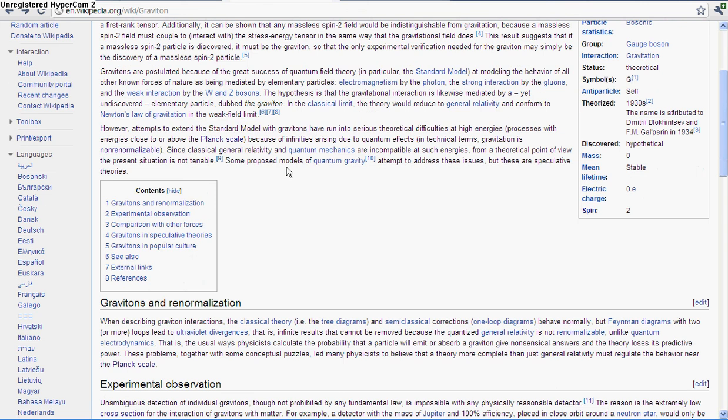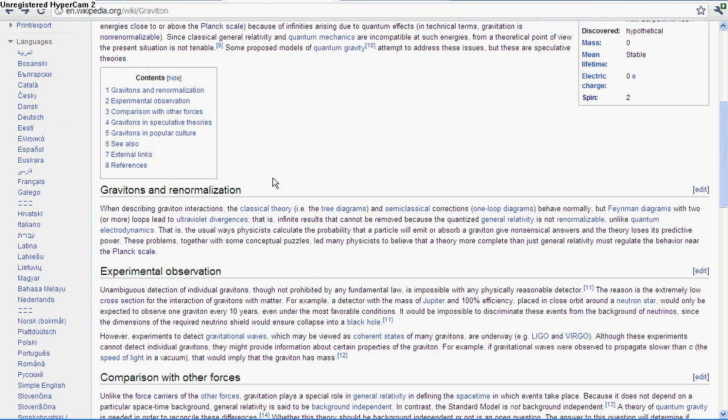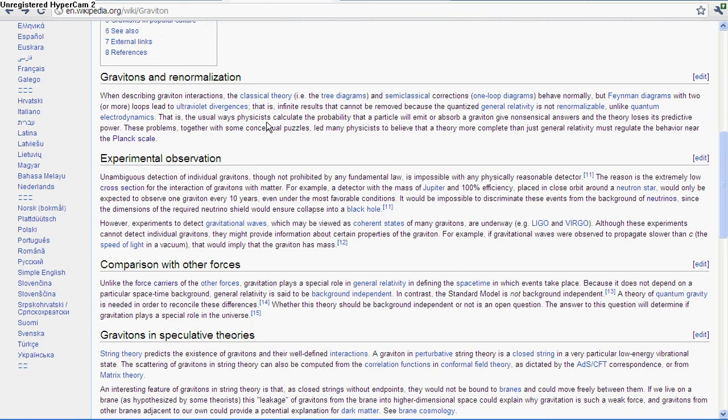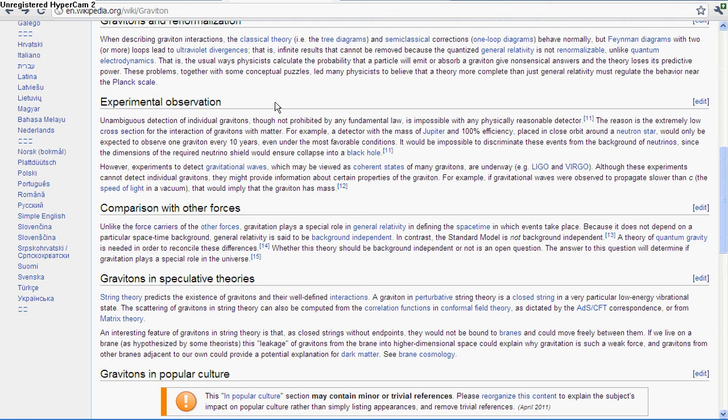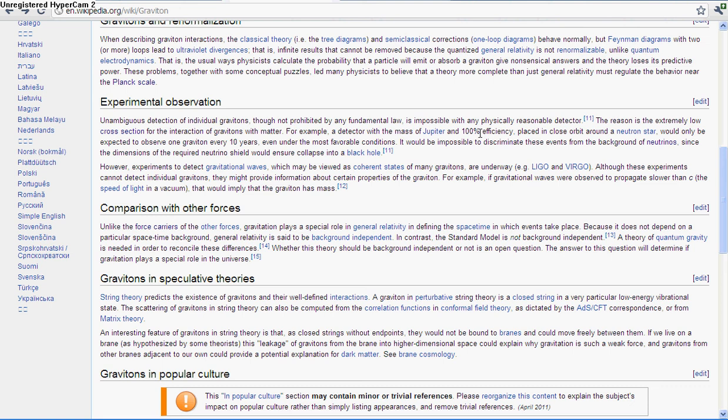So it's also realistically impossible to discover a single graviton, even though it's not prohibited by any laws of physics. Like as it says here, because of the fact that gravitons have a really low cross-section with matter, this means that they're really unlikely to interact with matter. Because cross-section is a particle's likelihood to interact with matter, so if it has a really low likelihood that it'll interact with matter, it won't interact with the detectors very often. So even a detector the size of Jupiter with 100% efficiency, which is crazy, means that every time it could see a graviton it would, placed really close in orbit around a neutron star which are really heavy and would have a lot of gravitons, would only be expected to observe one graviton every 10 years, even in the most favorable conditions.